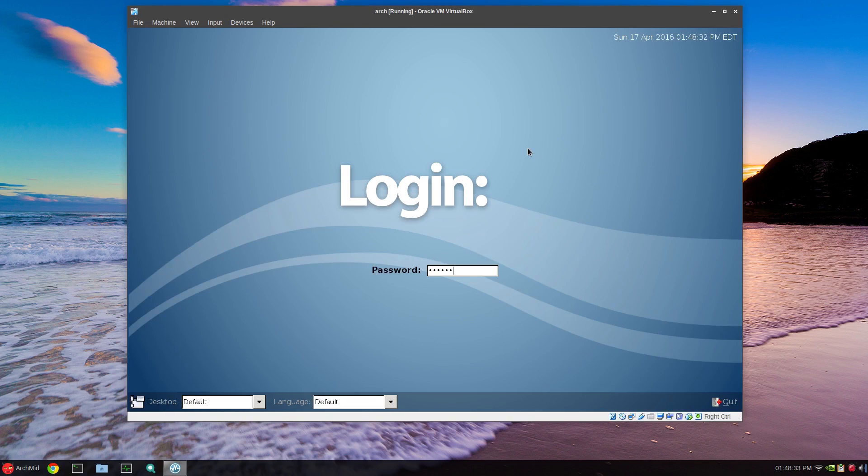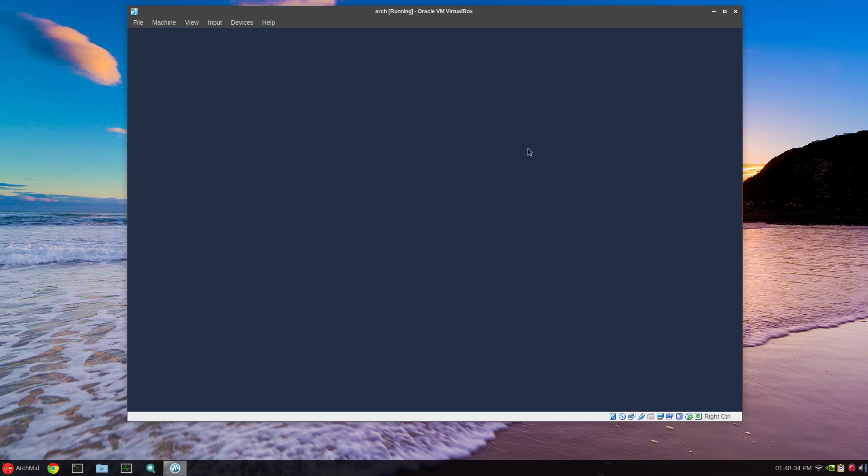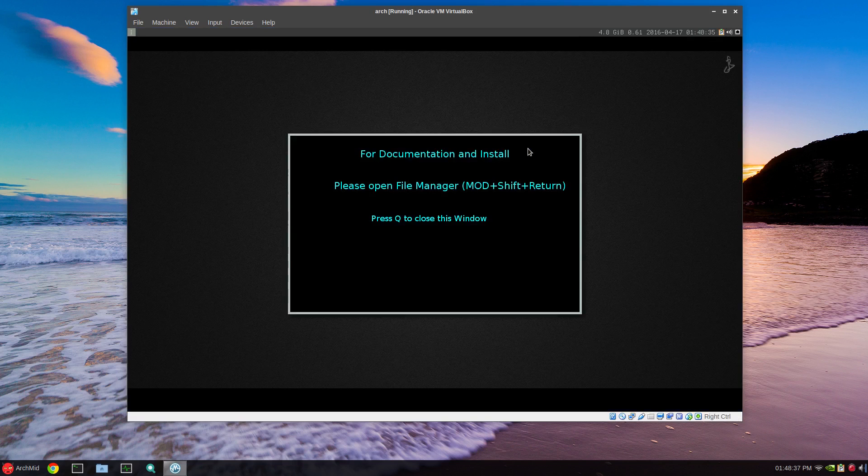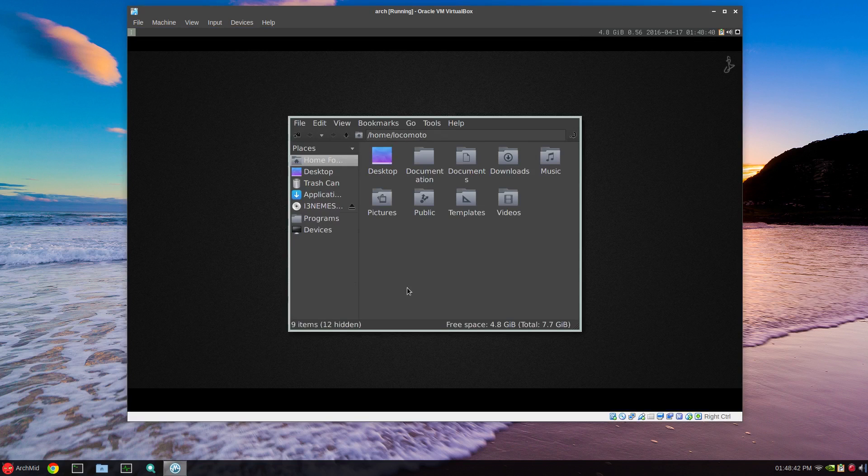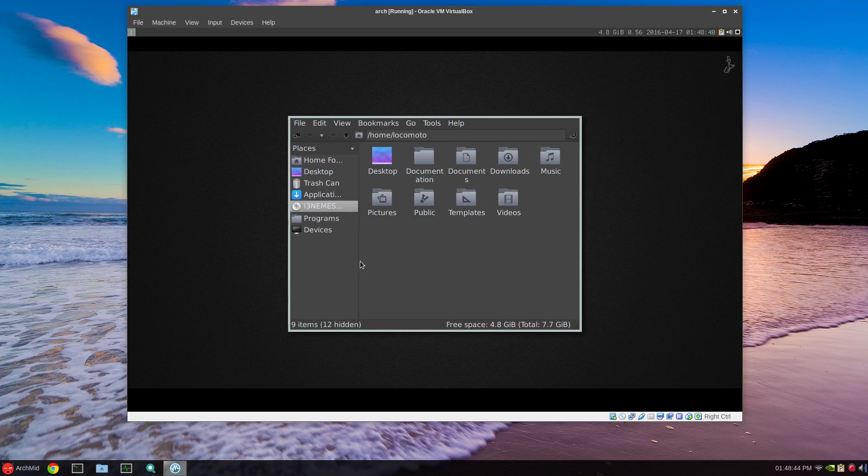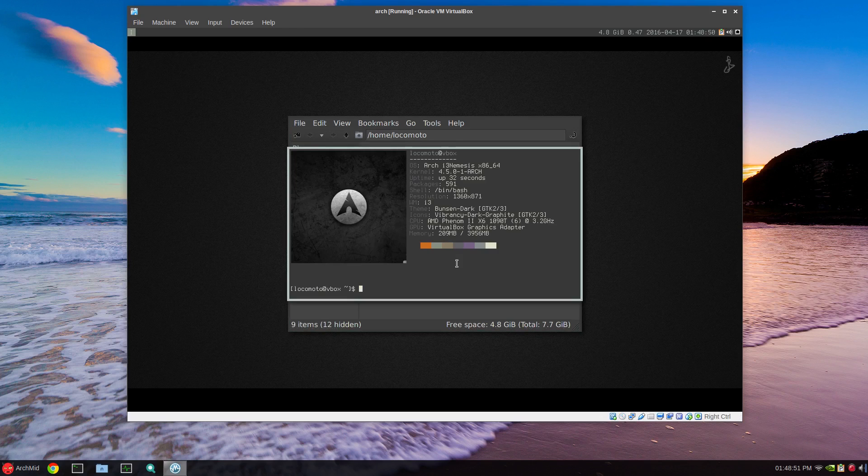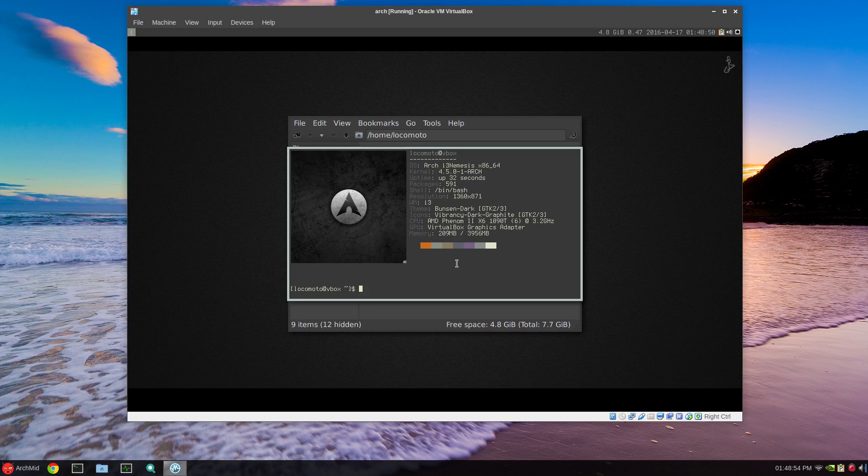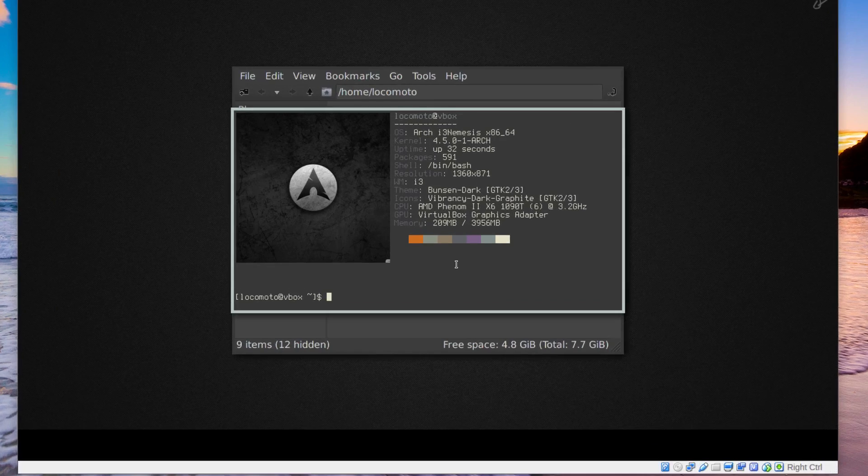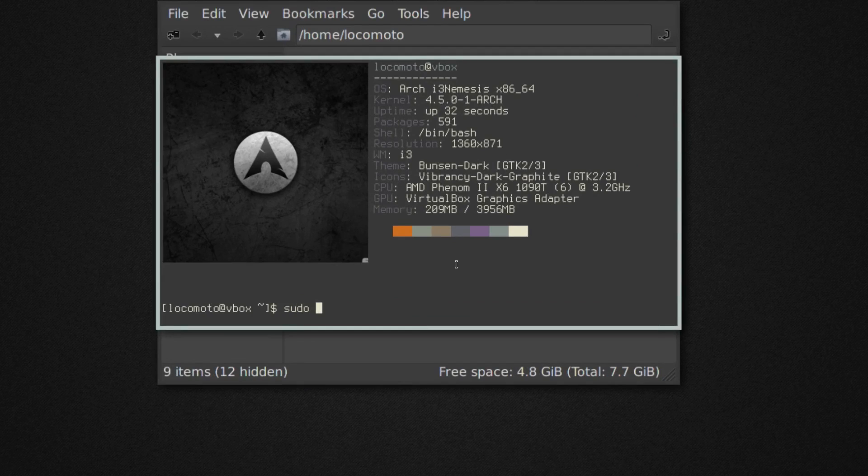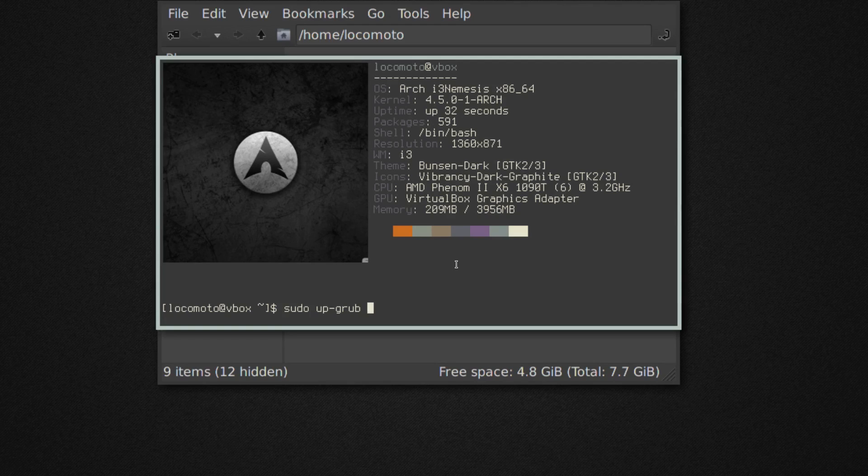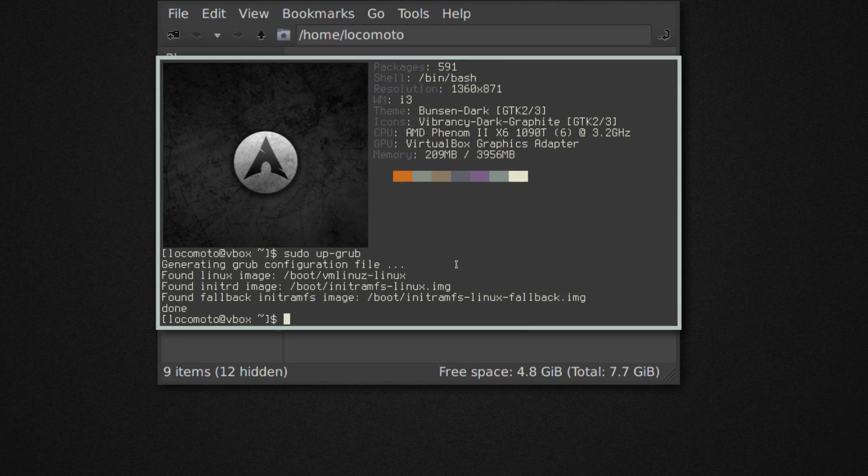We'll close this and mod shift return. You can unmount the disk. Mod enter itself will bring up the default terminal and you can change that. First thing you want to do is run a built-in script to update grub. So sudo up-grub, and that will take care of the iomem thing. You don't have to worry about that anymore.